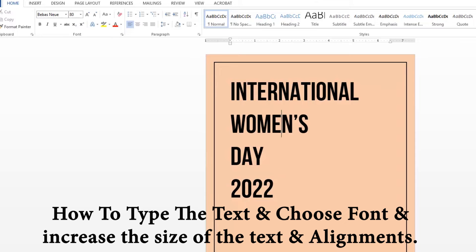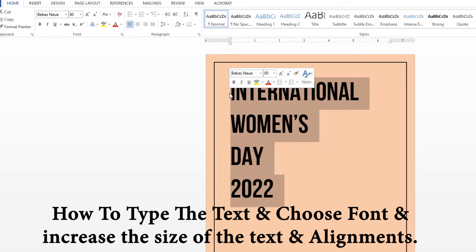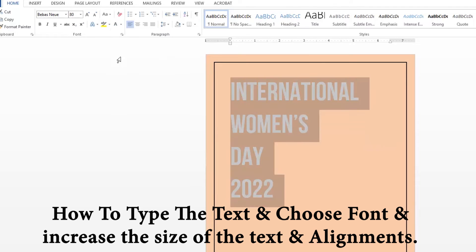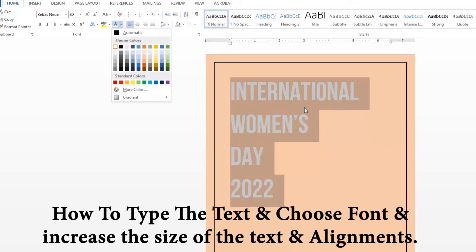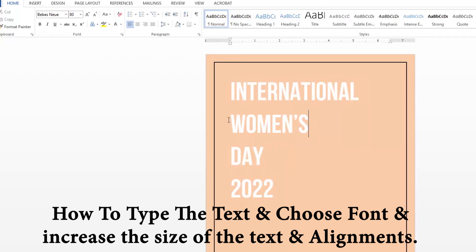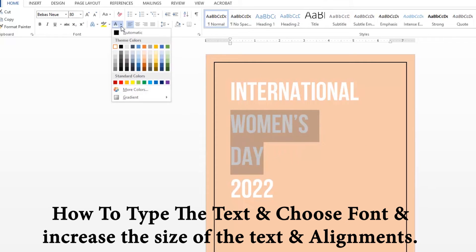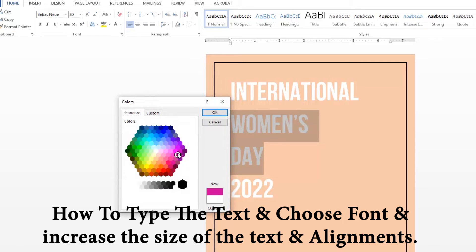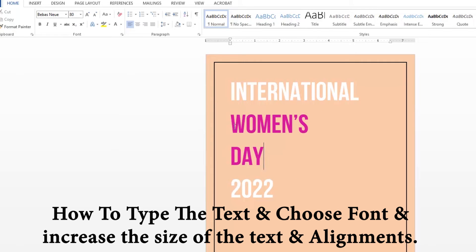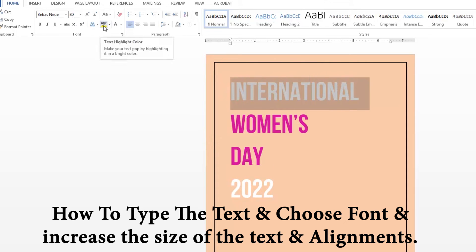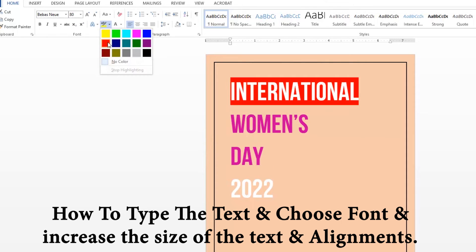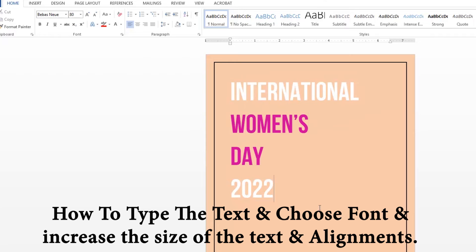To apply color to a particular word, select that text and apply the color. We also have an option called the Highlighter, which is used to highlight a word or sentence in a paragraph. This is how we apply the highlighter.